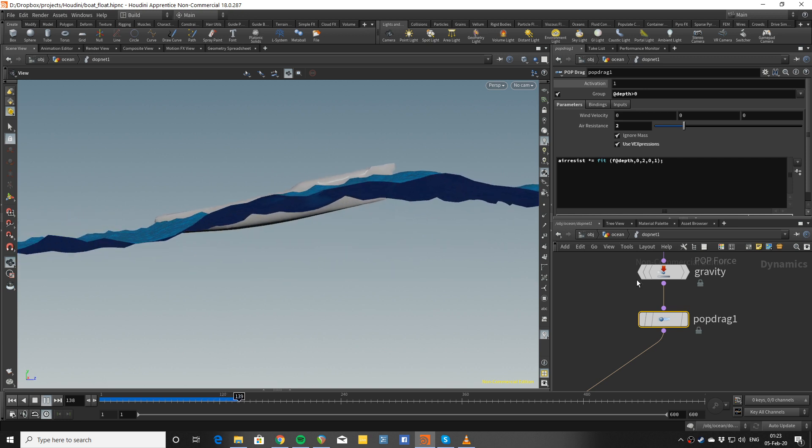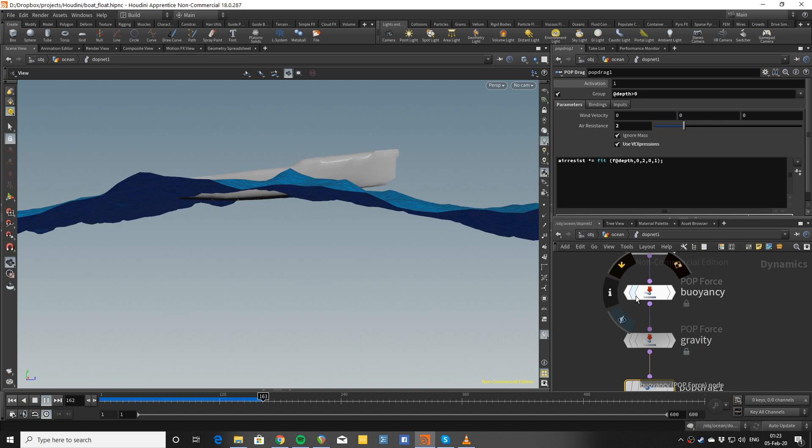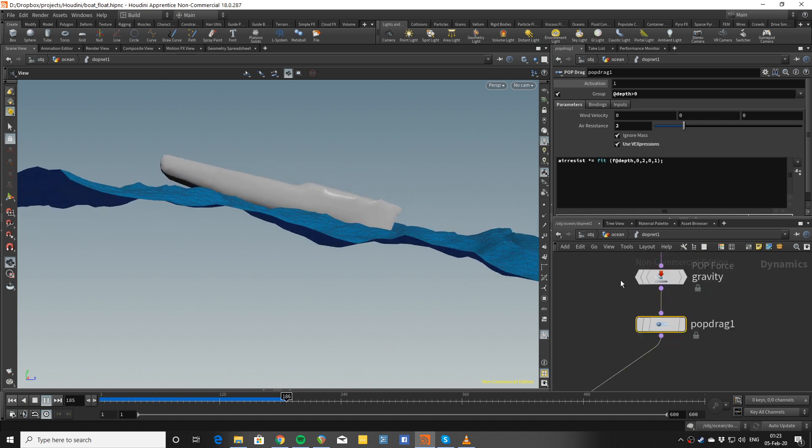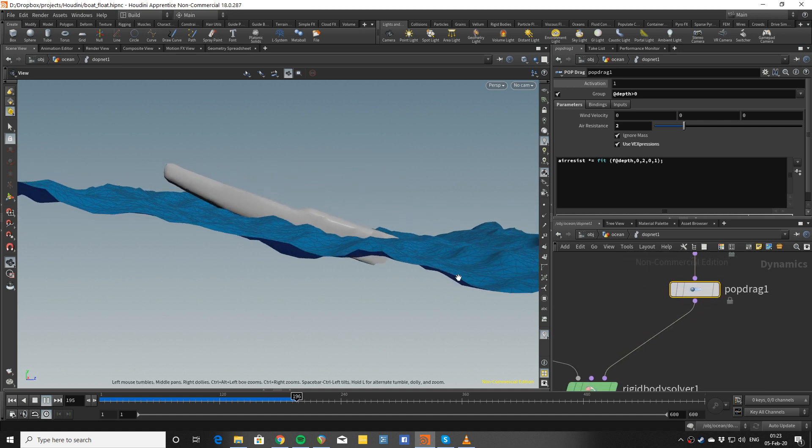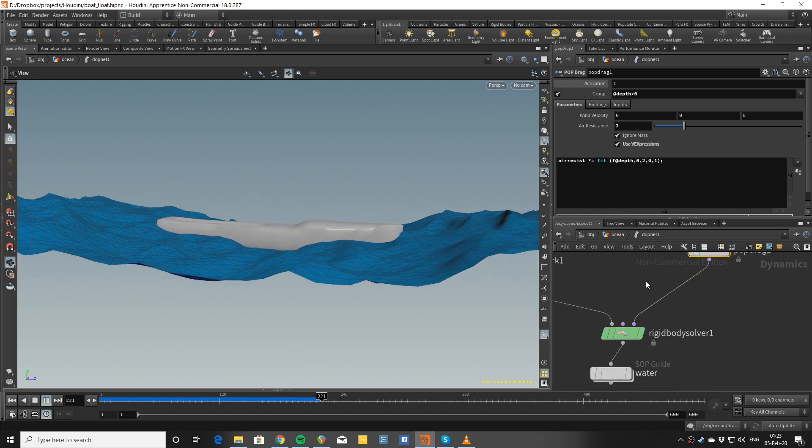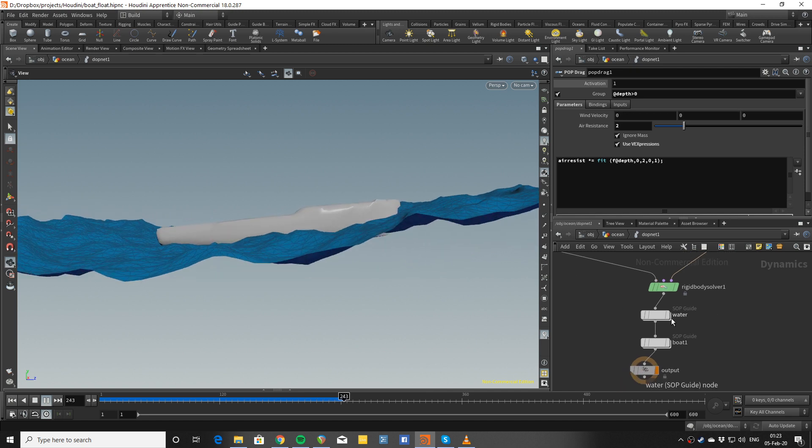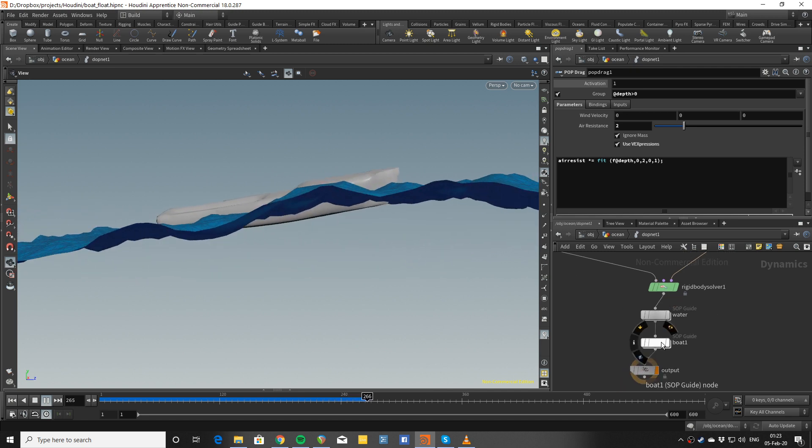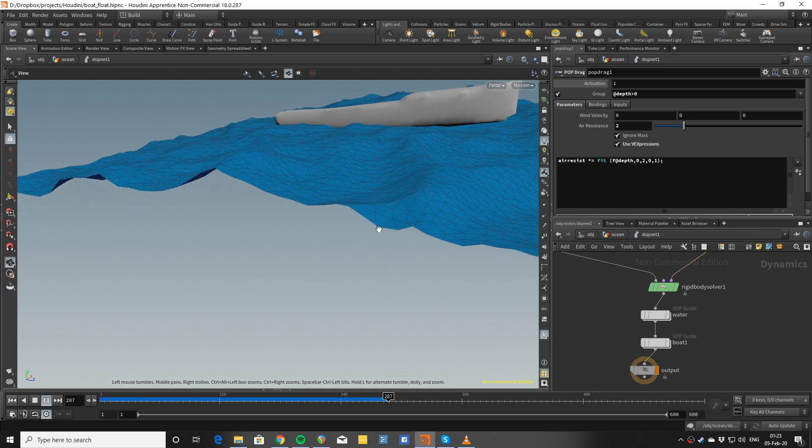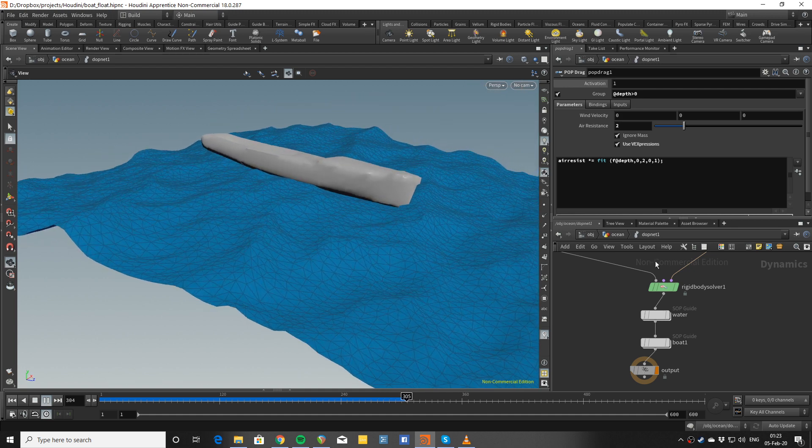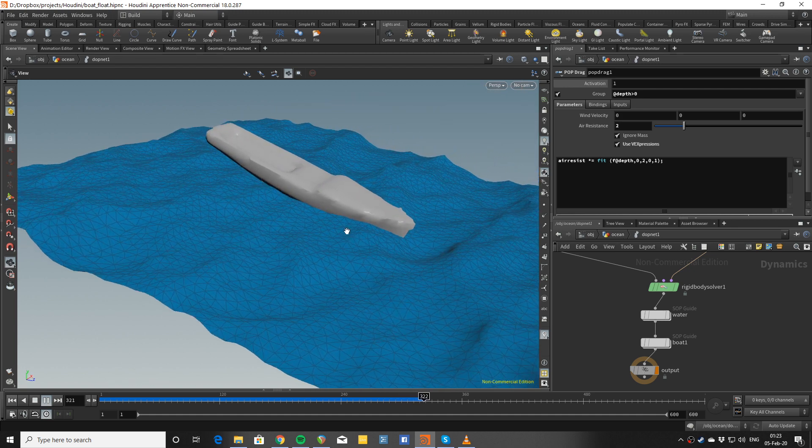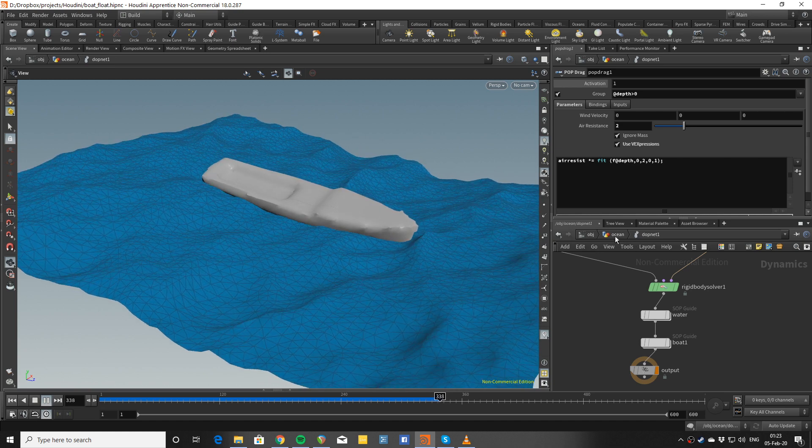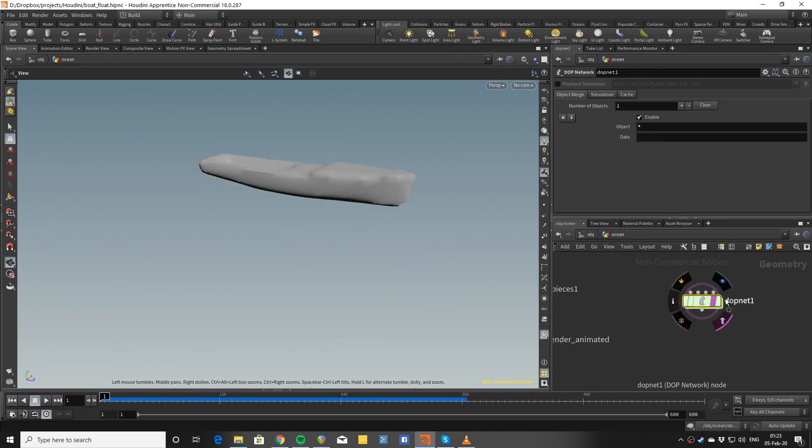I just need this drag because the buoyancy force is so strong that it pushes the whole thing quite up. And then the DOP simulation is done here.